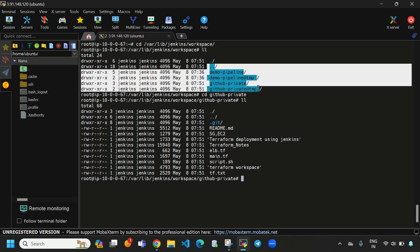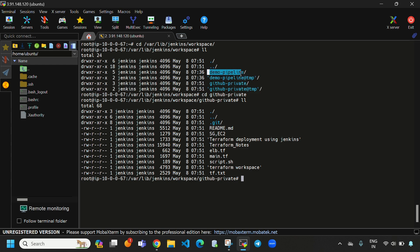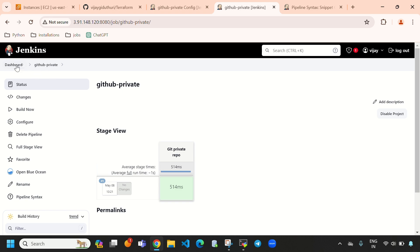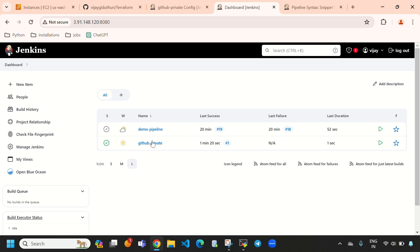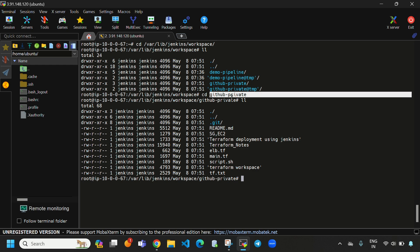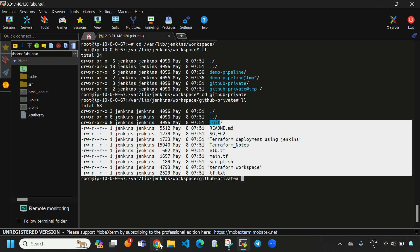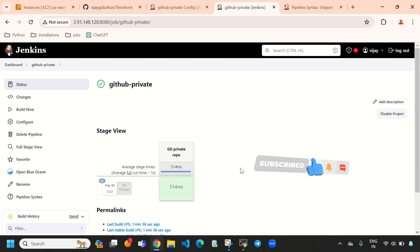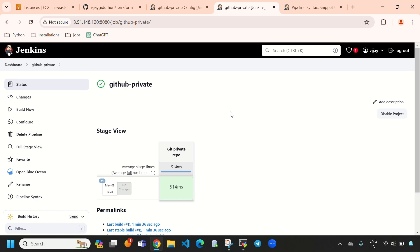Here you can see all the pipelines — 'demo pipeline' and 'github-private pipeline'. On the dashboard both pipelines are shown. We have successfully integrated the GitHub private repository with Jenkins. That's it for today's video. If you liked it, please like, share, and subscribe to my YouTube channel. See you in the next video, bye!